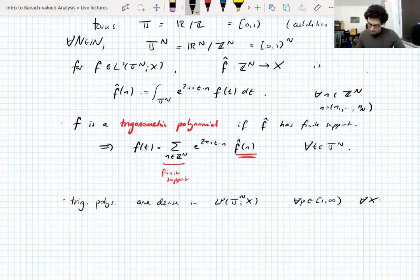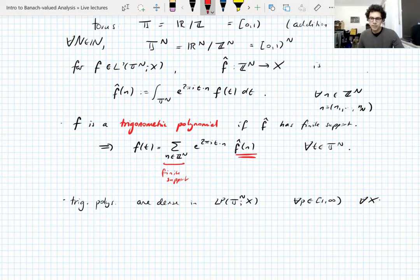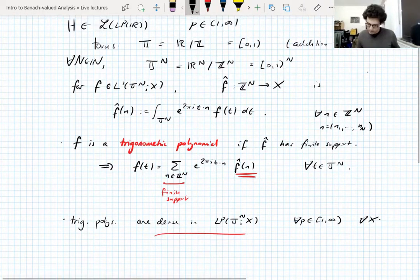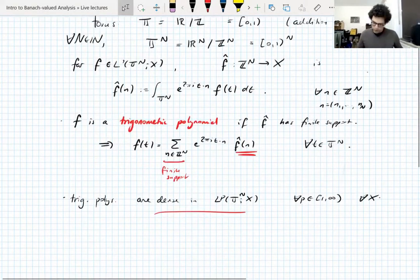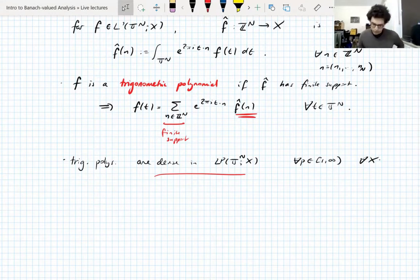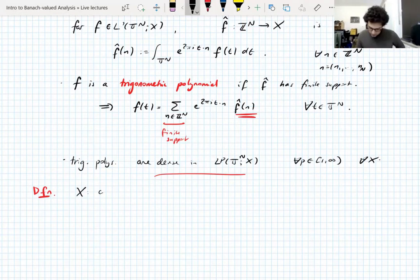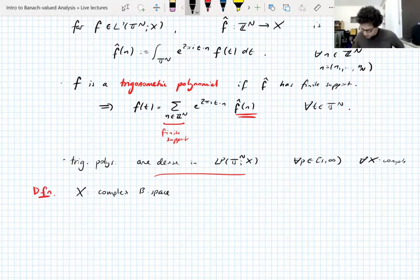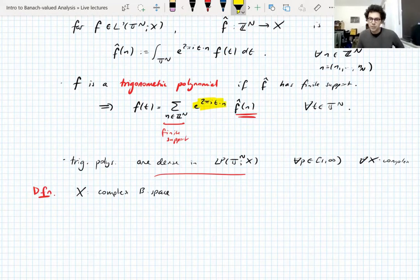That's everything we need to know about trigonometric polynomials. Now let's use this language to define the Hilbert transform on the one-dimensional torus. We take X to be a complex Banach space — this is needed throughout because we're multiplying by complex numbers, which wouldn't make sense for a real Banach space.